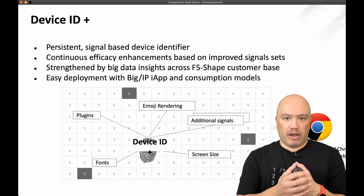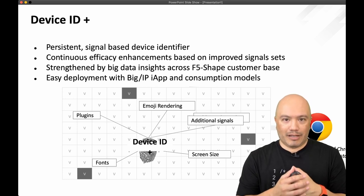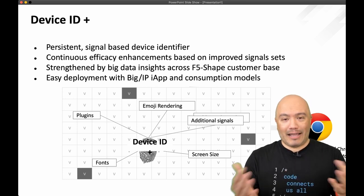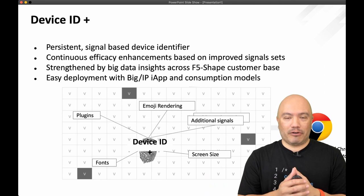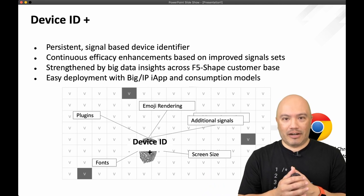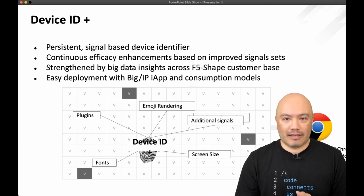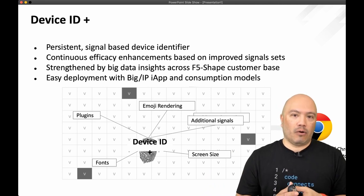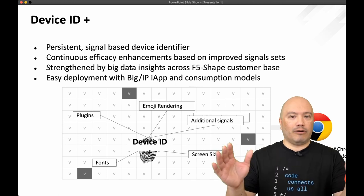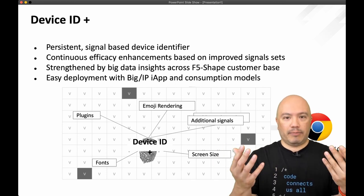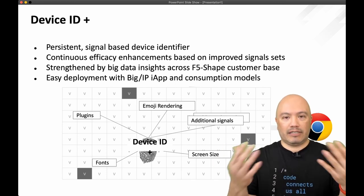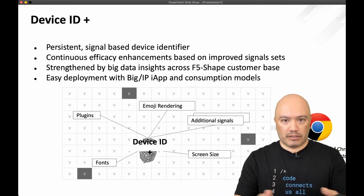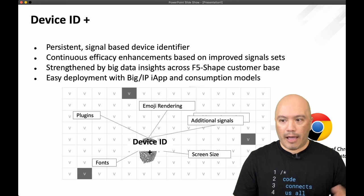No company is ever going to tell you everything they put in it because if they did that, bad guys would then be able to reverse engineer and get around protections like this. So at the very high level, lots is being collected. None of it's PII and there's no securities concerns around that.